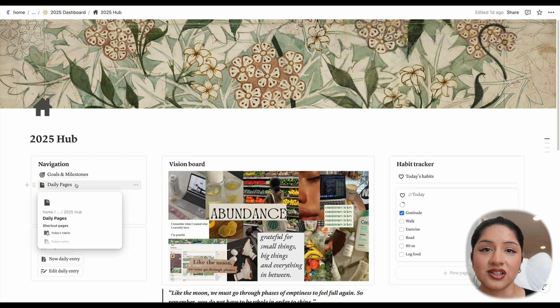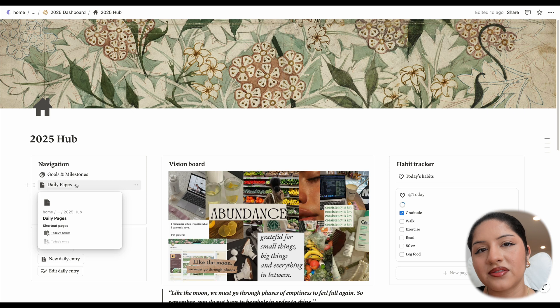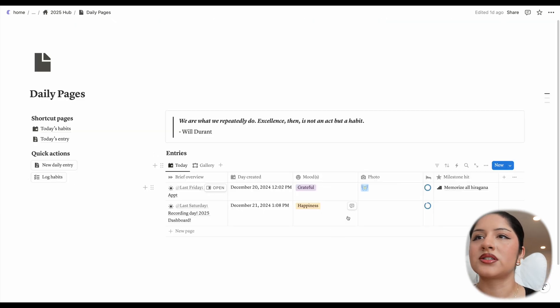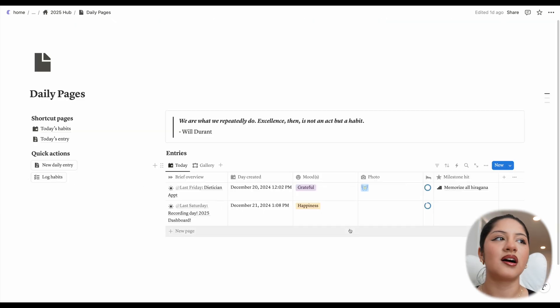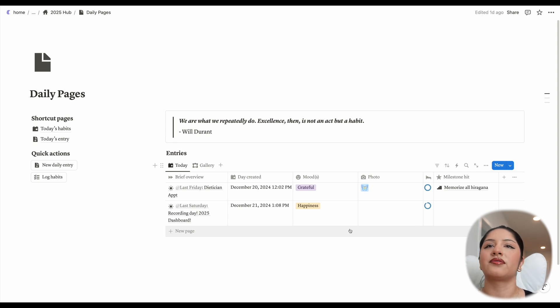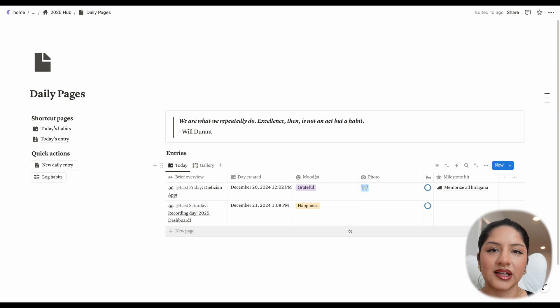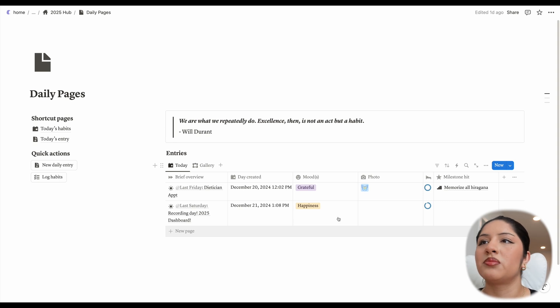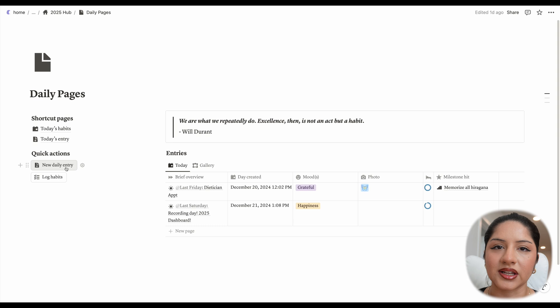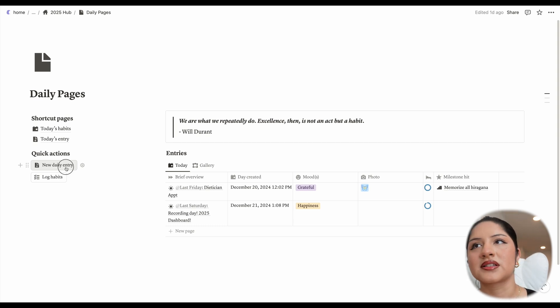Like I mentioned, you got a sneak peek of the daily pages. So why don't we get into that? So this database is basically a journal where you can log your mood, your sleep, give a photo of the day and name any milestones that you hit that day. So let me open a new one up. As you can see here, there's quick actions where new daily entry is an option. So if I click this, yay.